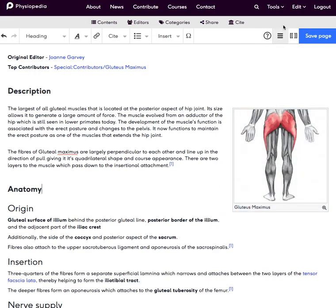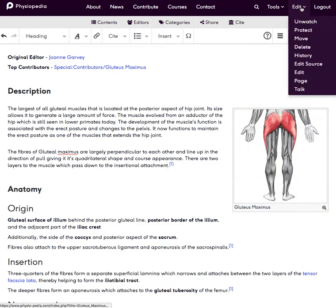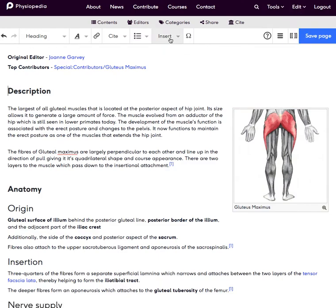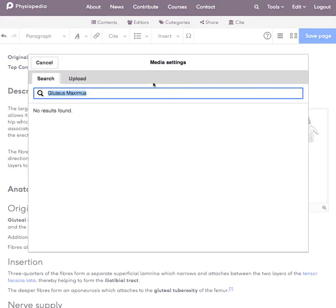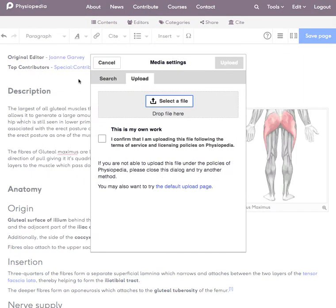Now I will also just highlight that when we add an image, I just want to go back to adding an image, that it will give you the option to upload the image straight away.